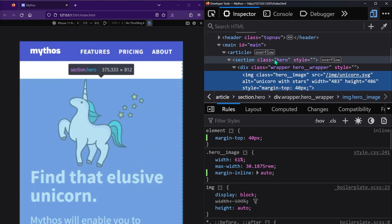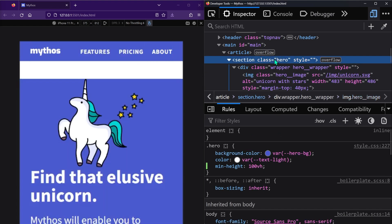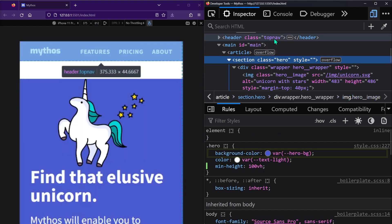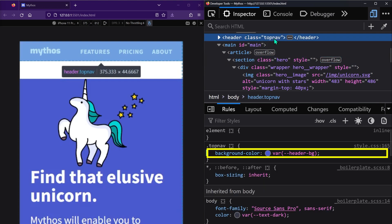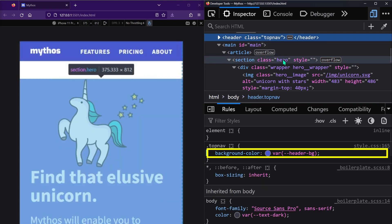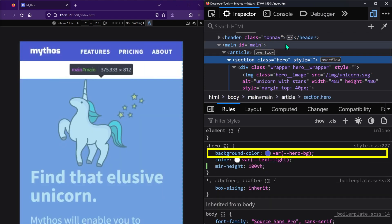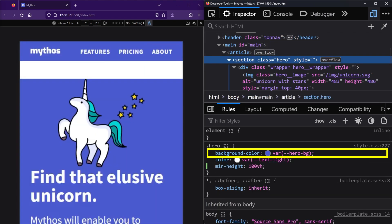The weird thing is that both the hero section and the top nav section above it have the purple background color set. So why isn't the background color extending all the way between the two sections?